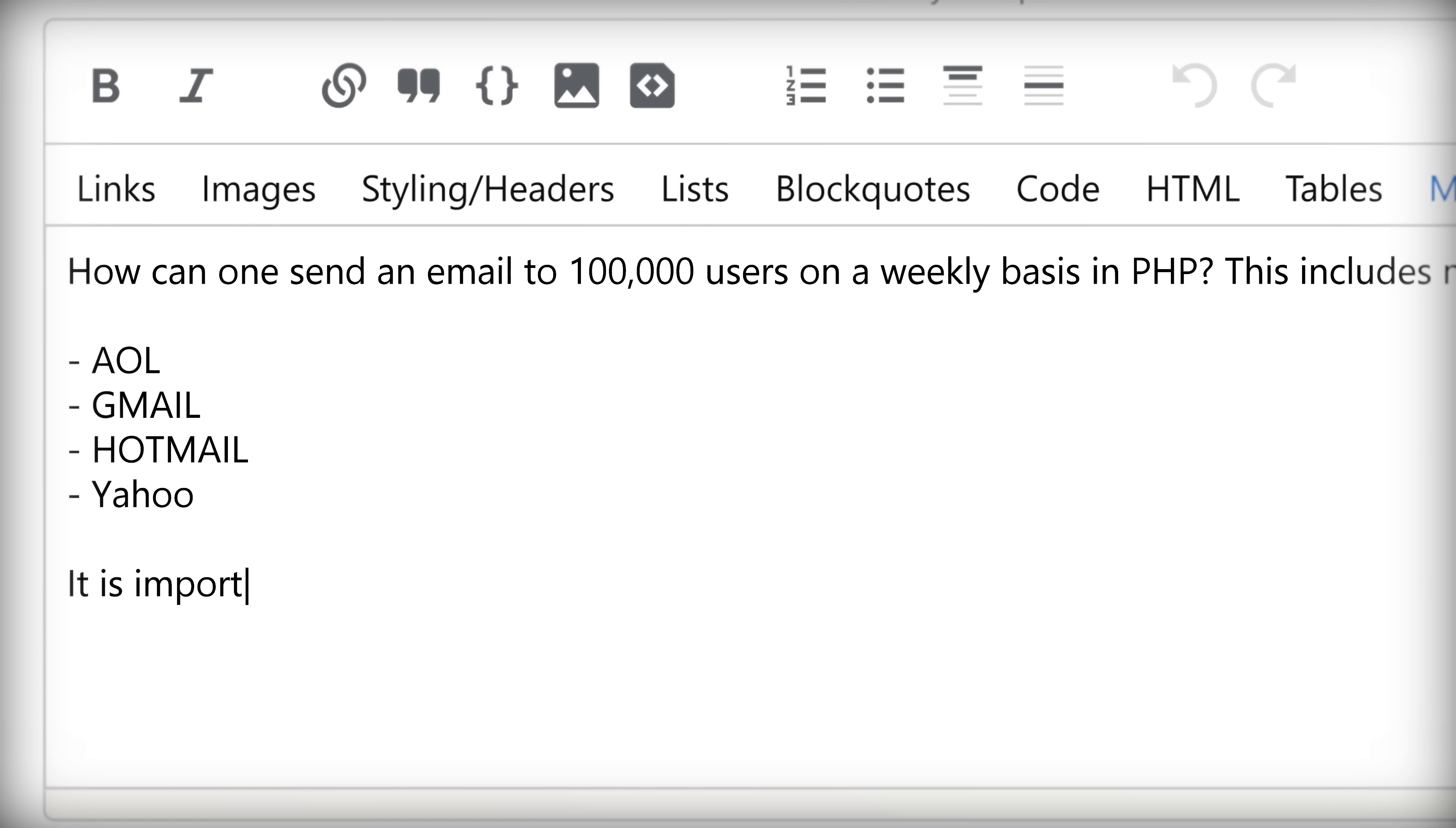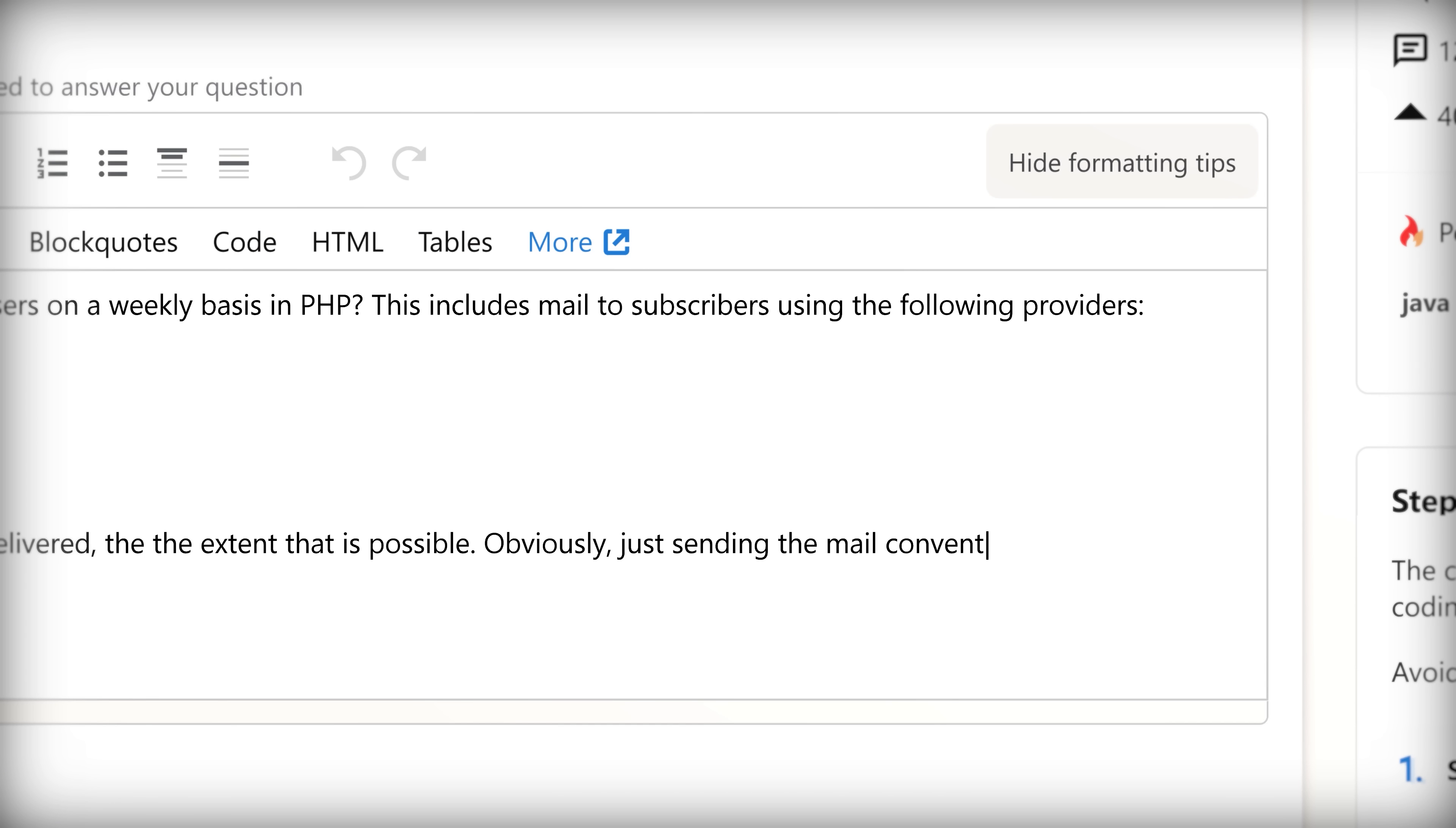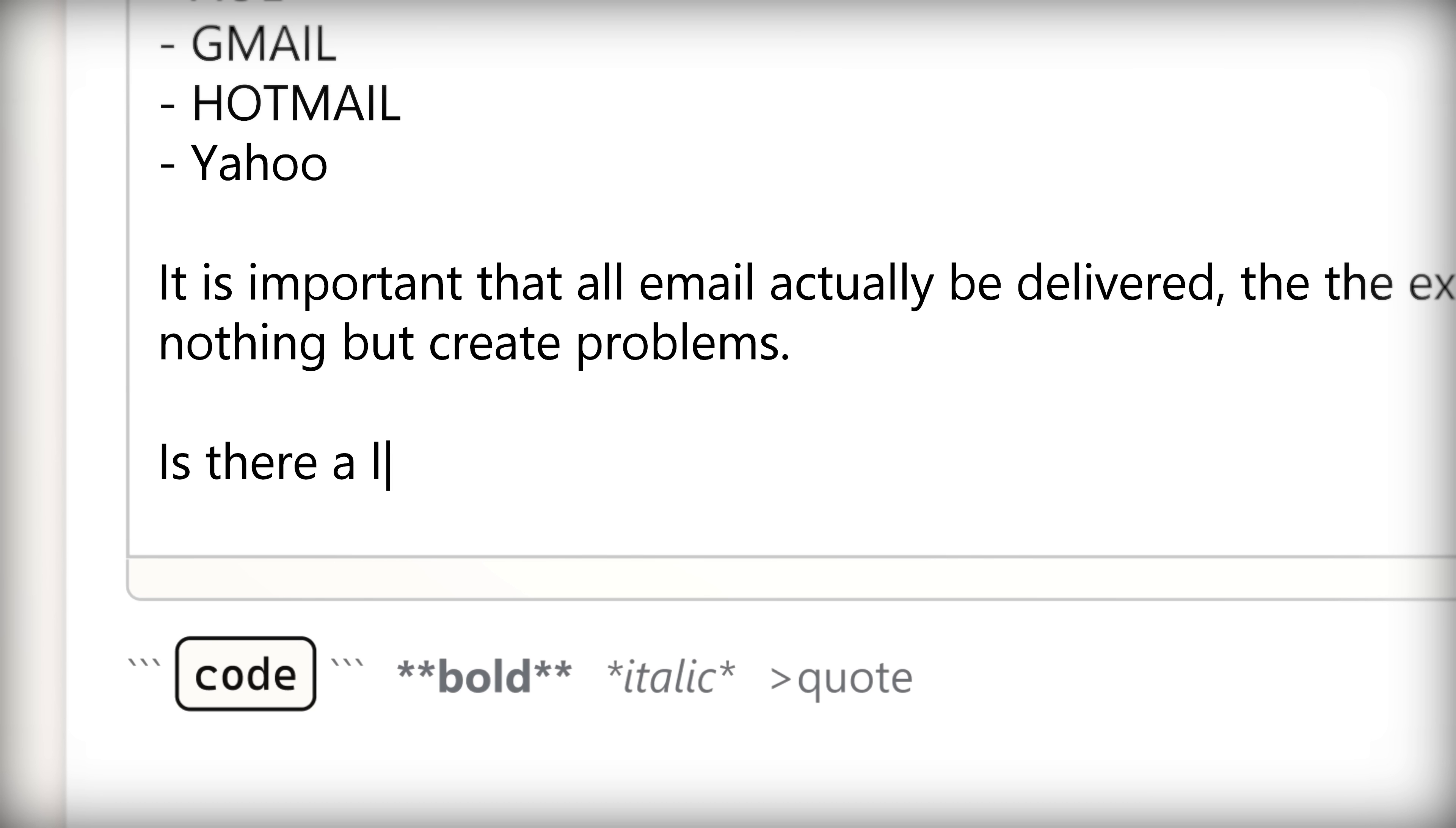It is important that all email actually be delivered to the extent that is possible. Obviously, just sending the mail conventionally would do nothing but create problems. Is there a library for PHP that makes this simpler?